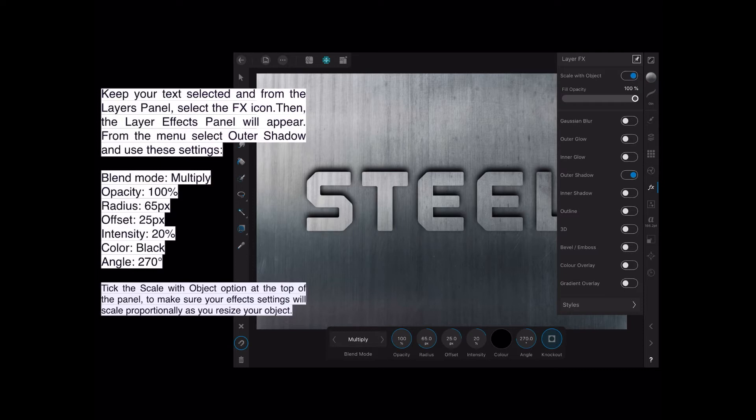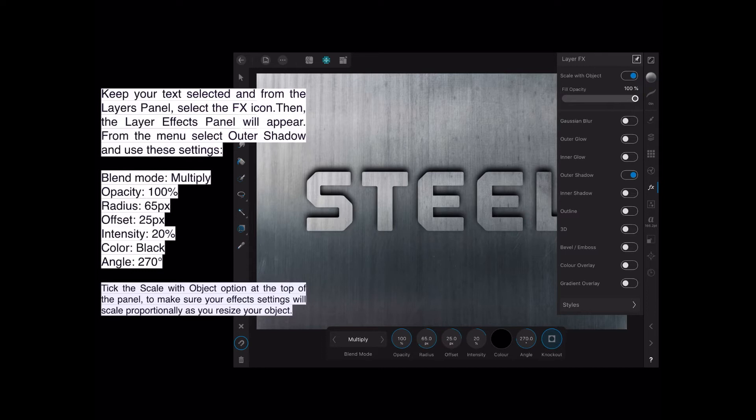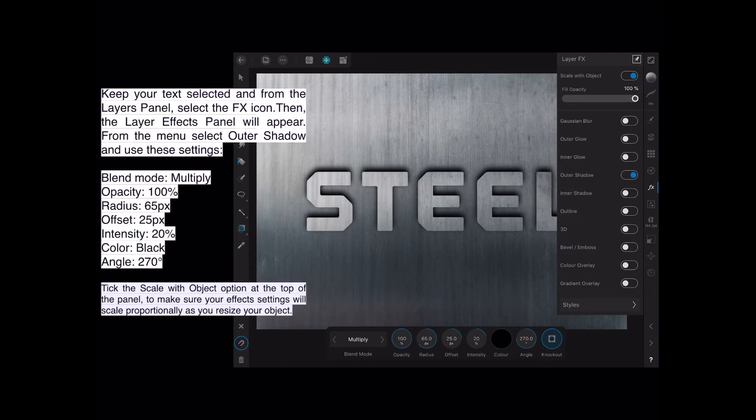Your blend mode is Multiply. Opacity is 100%, radius is 65%, offset 25 pixels, intensity 20%. The color is black, and the angle 270 degrees. Now tick the Scale with Object option at the top of the panel, right at the top there, just under Layer FX, Scale with Object. This makes sure that your effects settings will scale proportionately as you resize your object. If you don't, you resize your object, all the effects stay behind, and that gets really messed up.